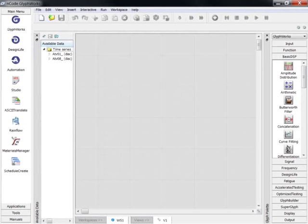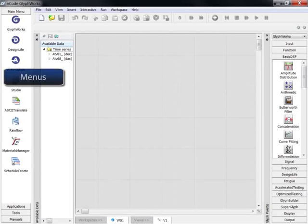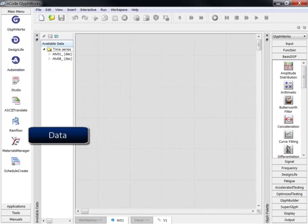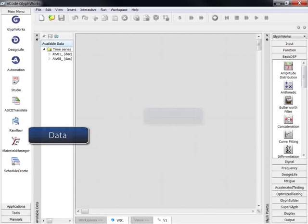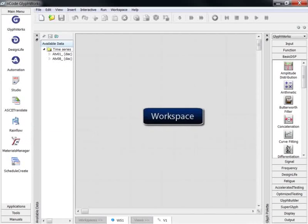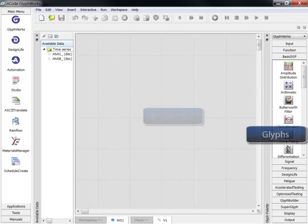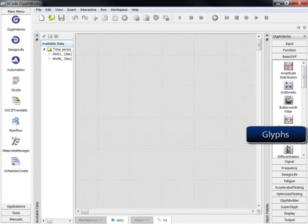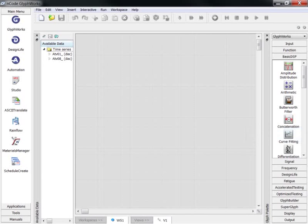Here is the ENCODE application, with menus on the far left, available data in the white area, the workspace in the middle, and glyph palettes to the right, each of which contains a number of glyphs.